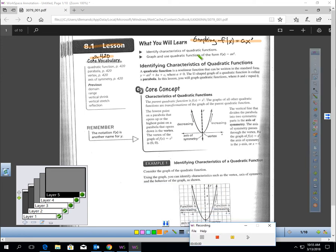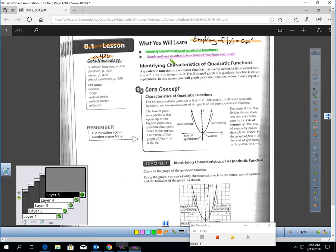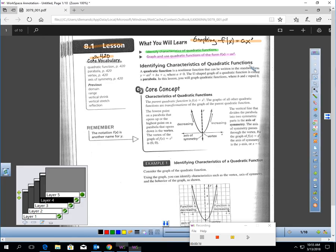This is lesson 8.1, graphing f of x equals ax squared. You should be on page 420. In this lesson, you will identify characteristics of quadratic functions and graph and use quadratic functions of the form f of x equals ax squared. We are graphing quadratic functions — that's what this lesson is about, how to graph a quadratic function.